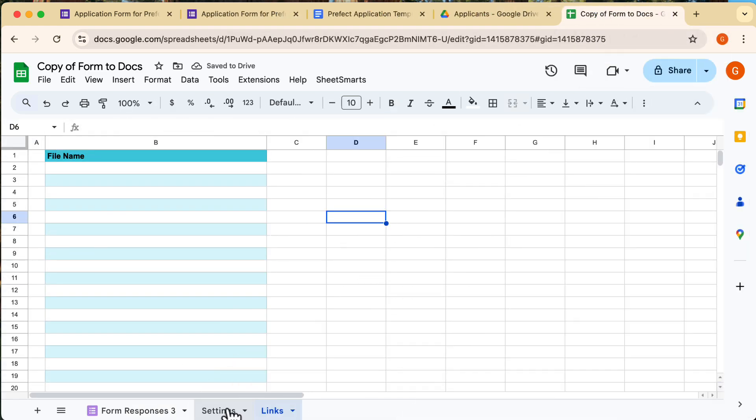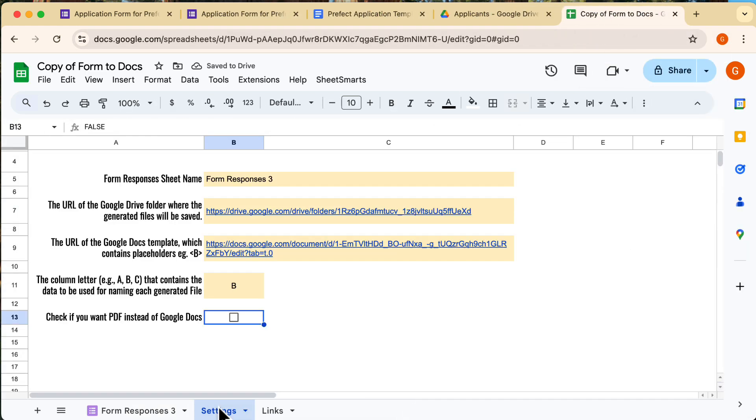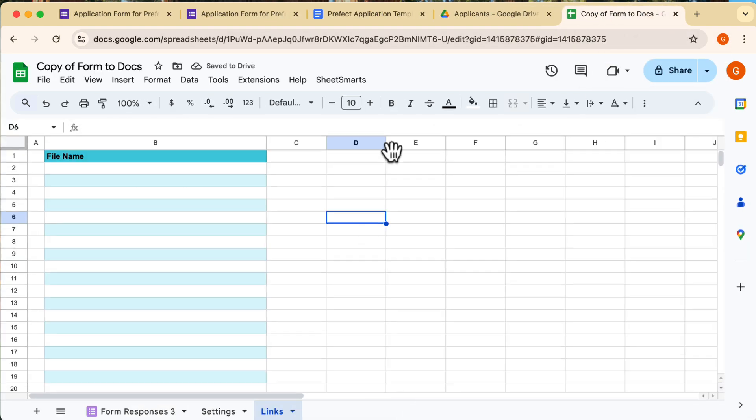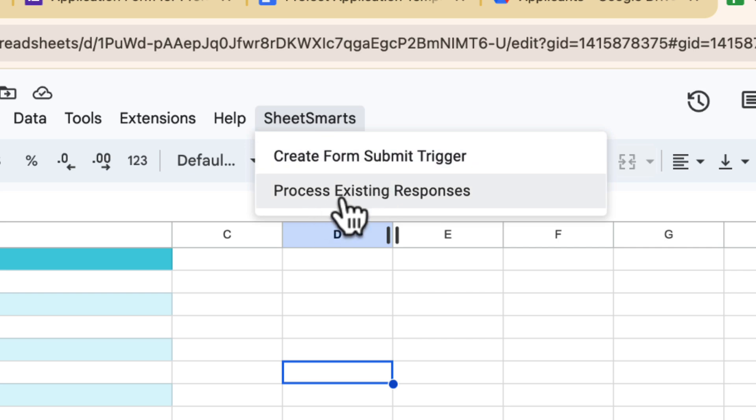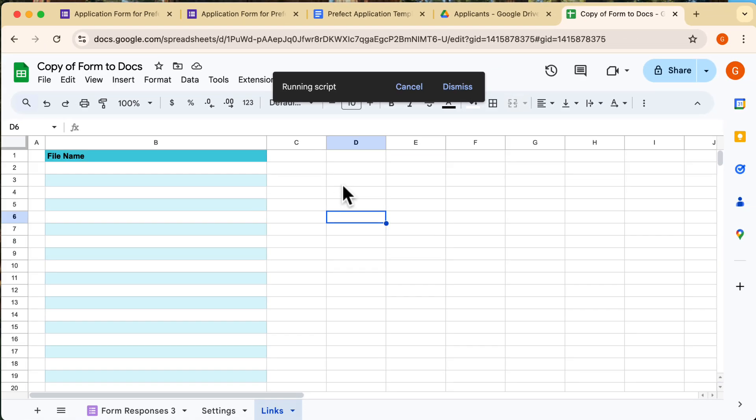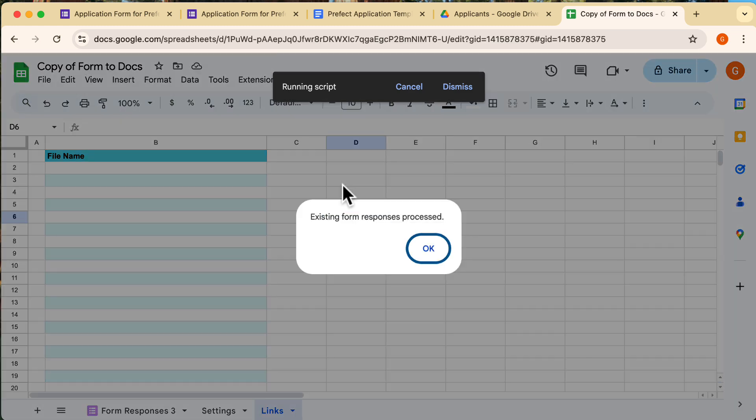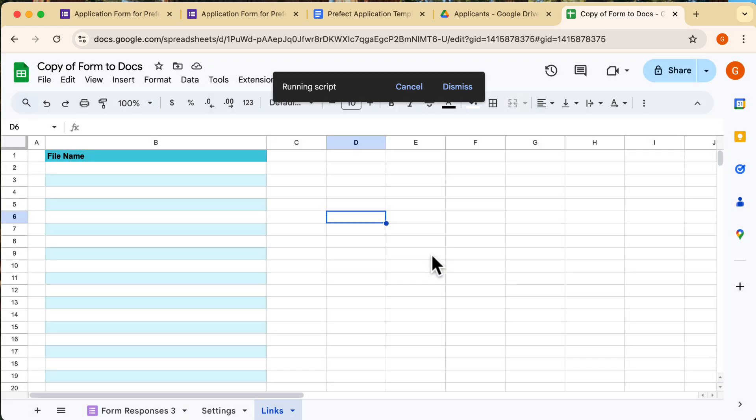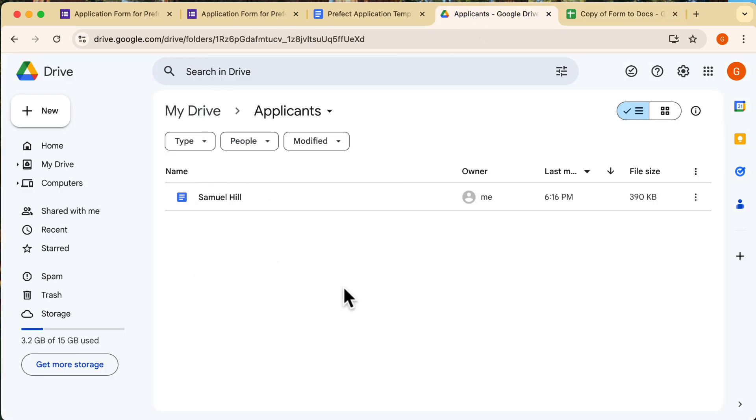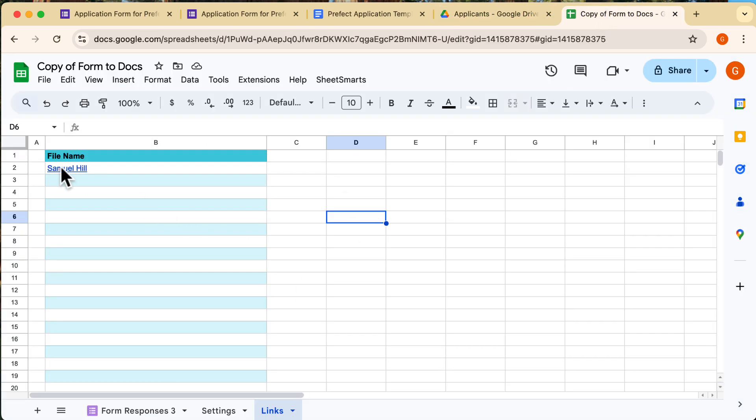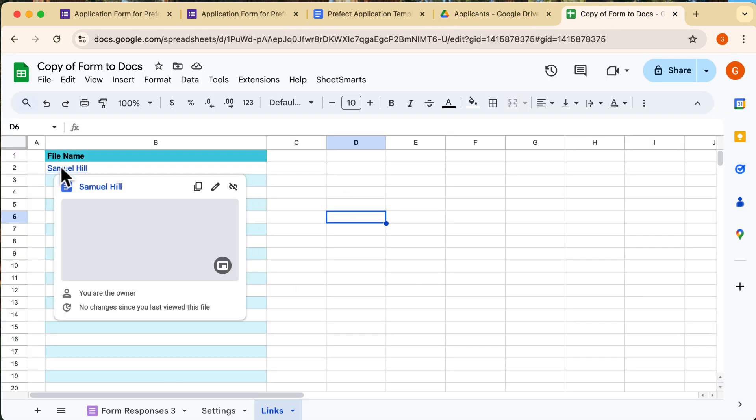Ok, next up. I want to try out the Process Existing Responses option. I'll go back to the Custom menu, click on Process Existing Responses, and give it a few seconds to do its magic. And yes, the file has been regenerated successfully from the existing form data. Everything is working smoothly.